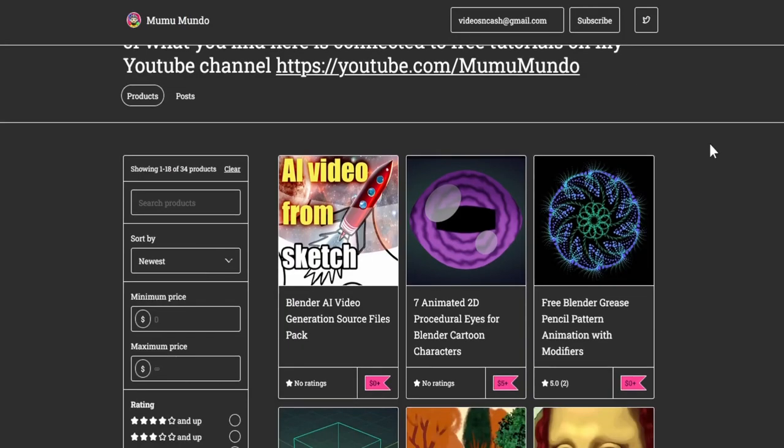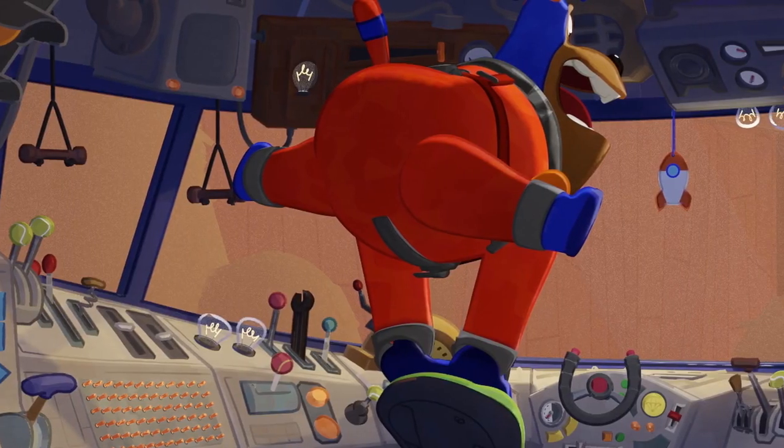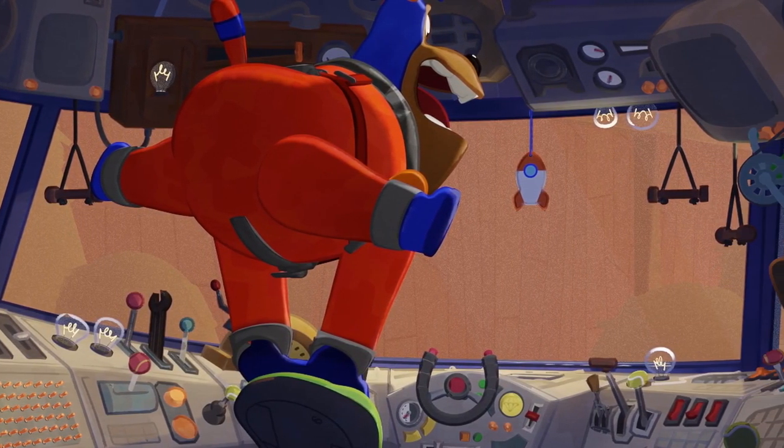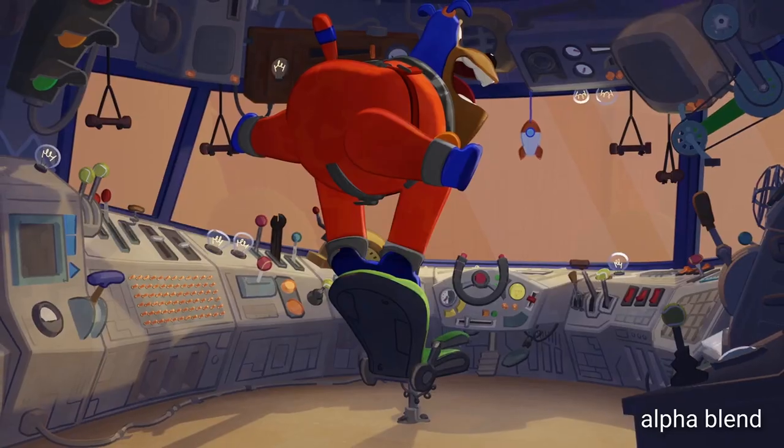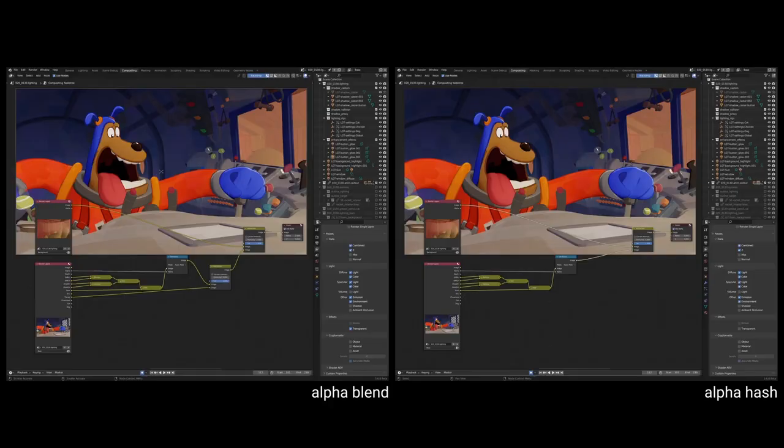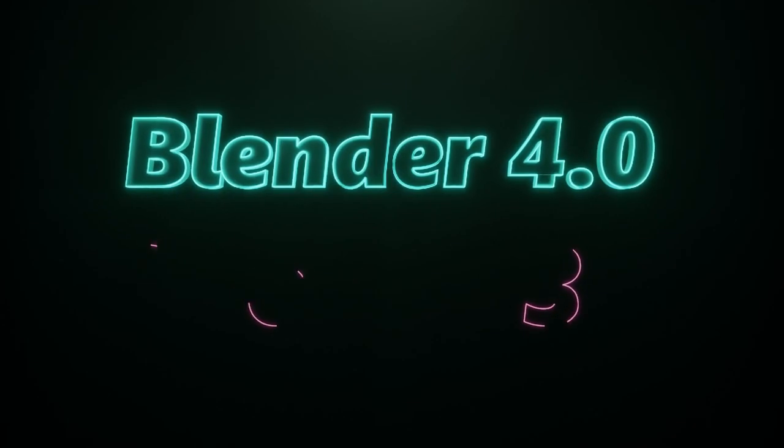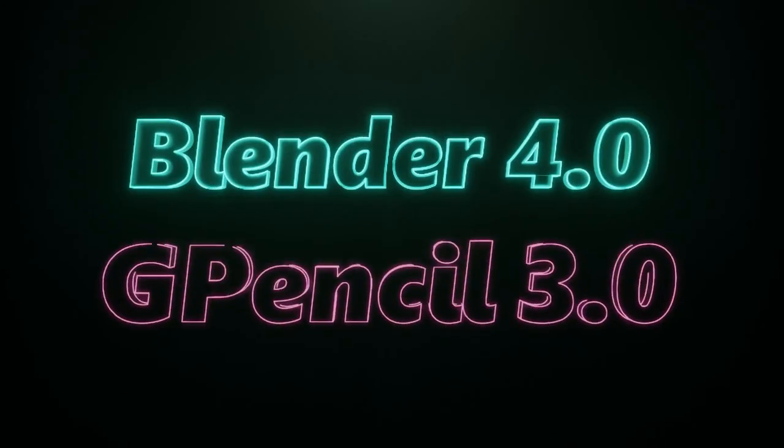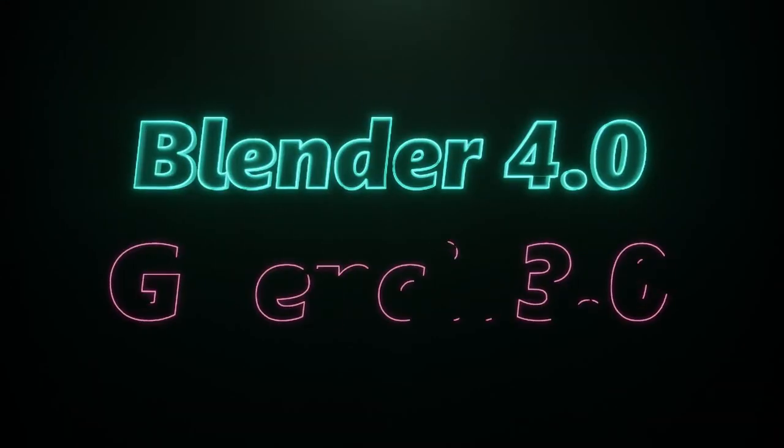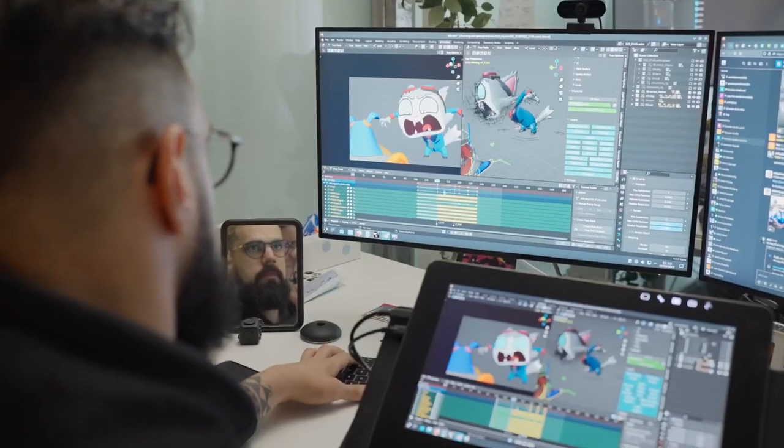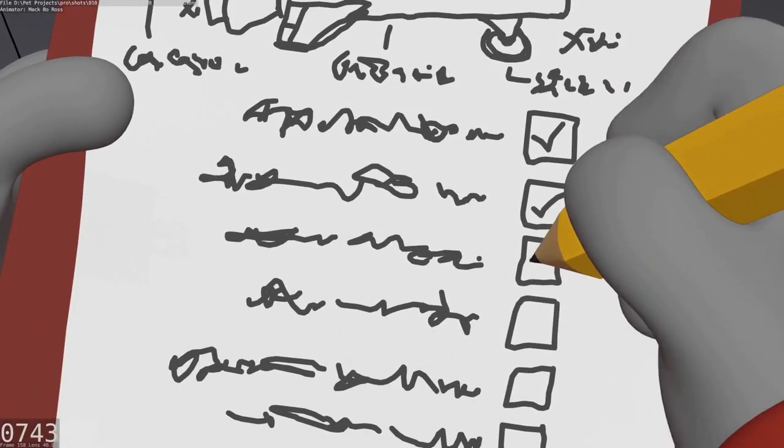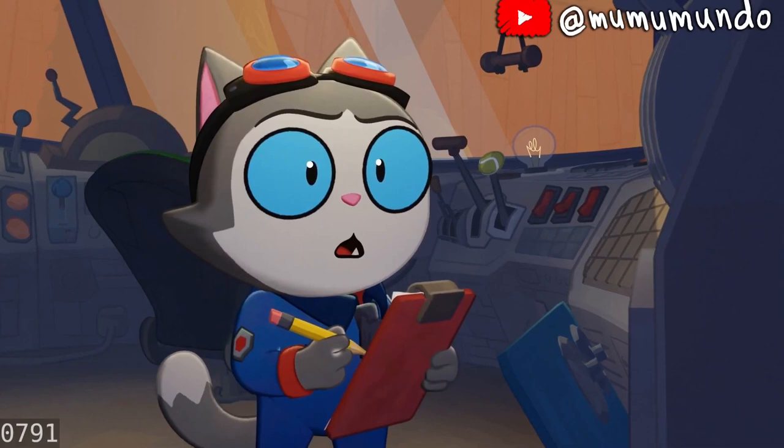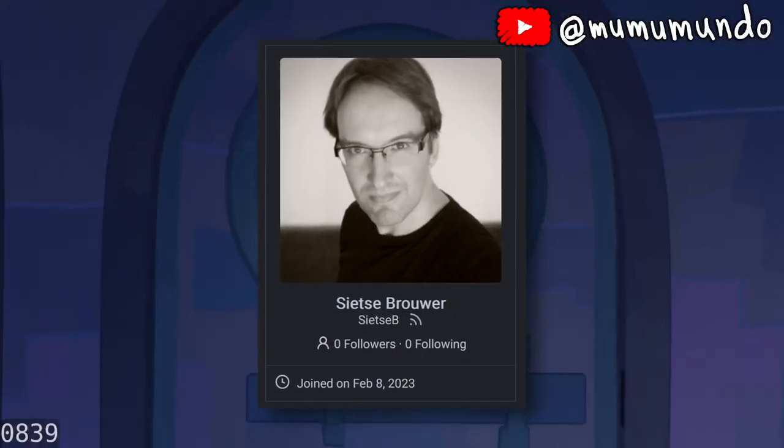After the 3.5 release, it was decided to freeze the development of grease pencil because of a new huge project to rewrite its code from scratch. I made a dedicated video about grease pencil 3.0 and the big improvements we can expect from it. You can go ahead and watch it.